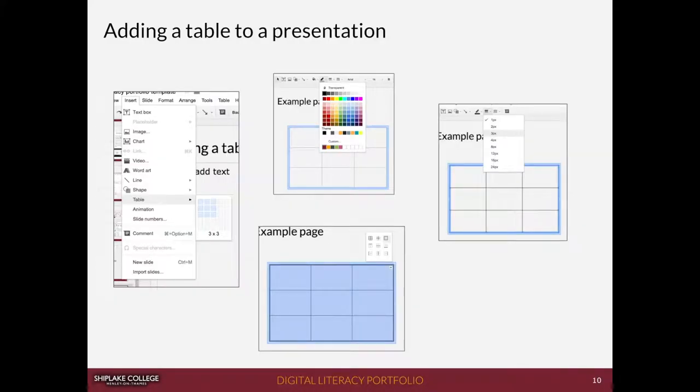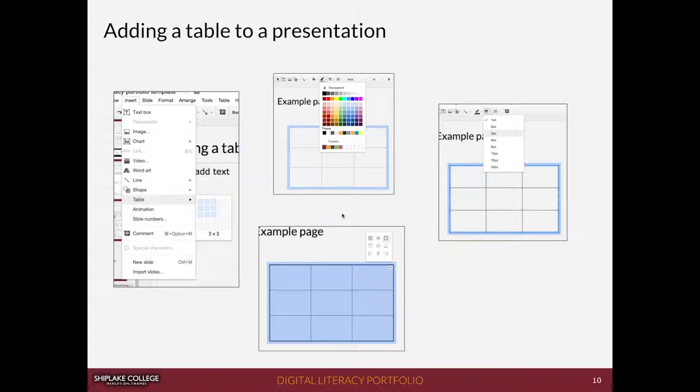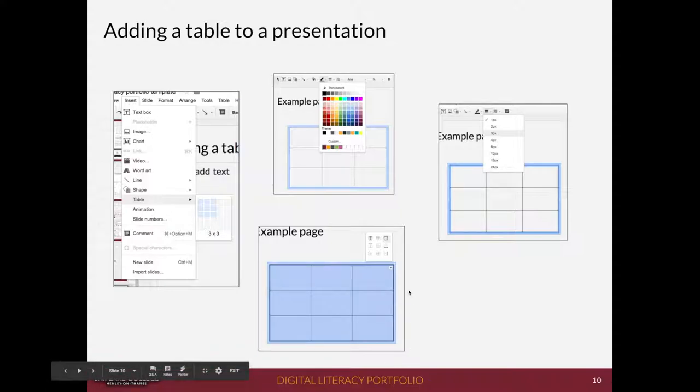Here I've got an example slide in my portfolio and I've got four screenshots that I've already added and I've given them borders so they stand out from the page.